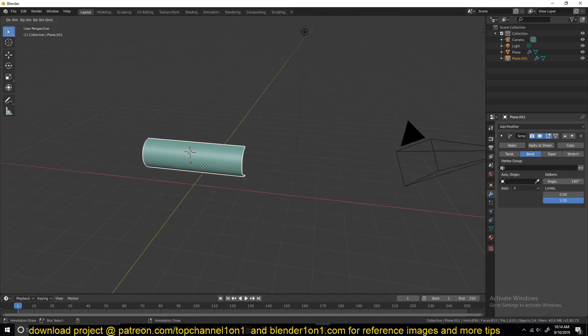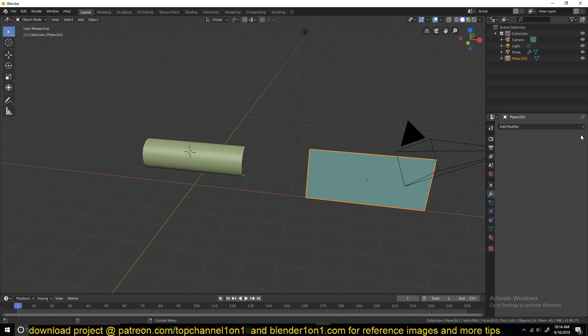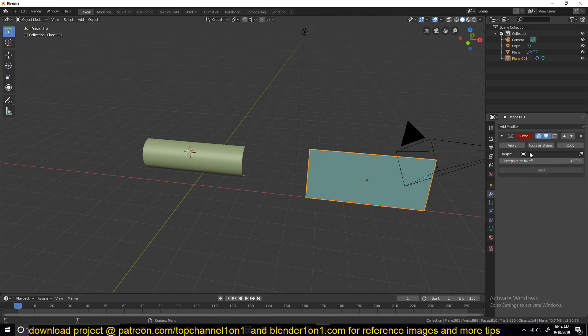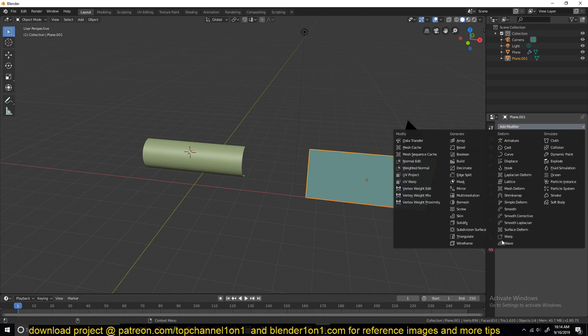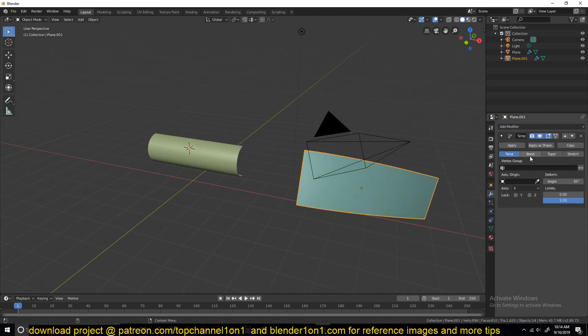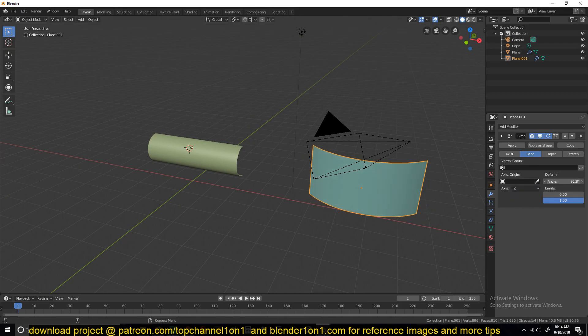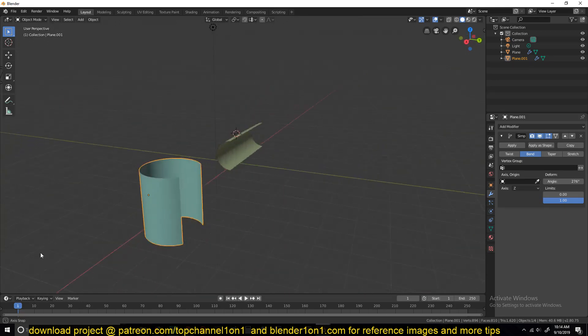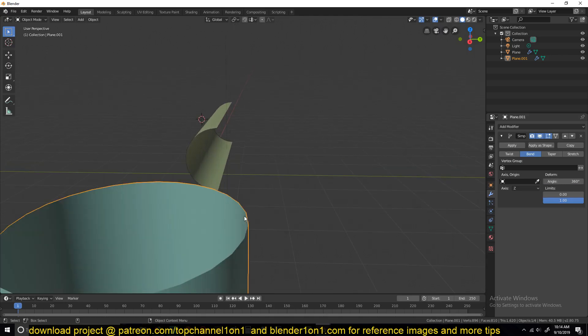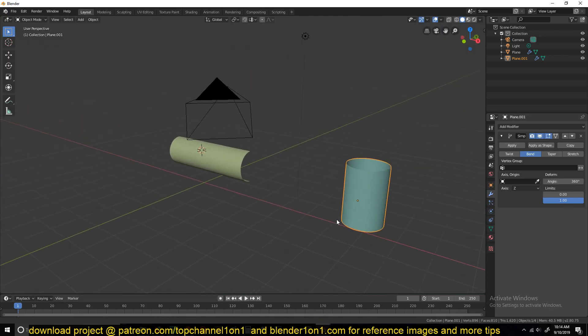Let me make a duplicate here. For this, we're going to use the same modifier, add a simple deform, bend again. The axis this time is supposed to be z, so that it bends in this angle. But this time the angle should be 360 degrees, so that it wraps around completely like this.